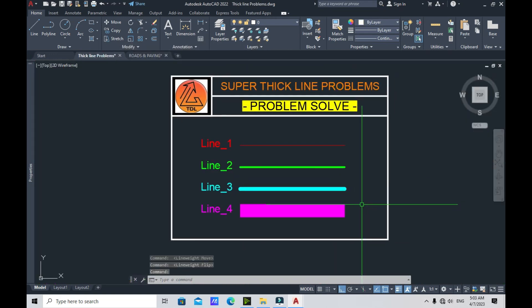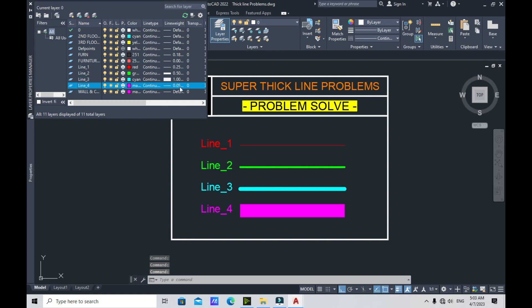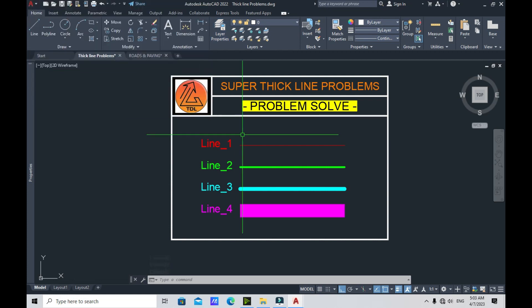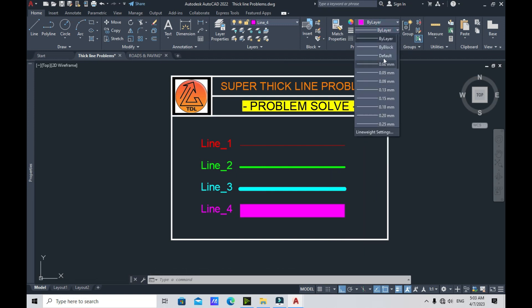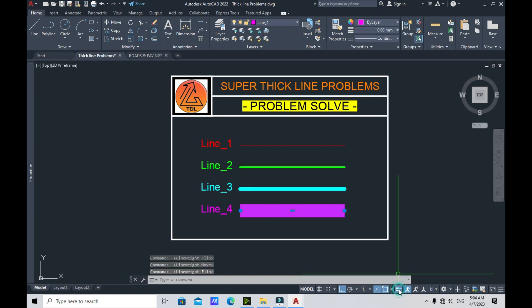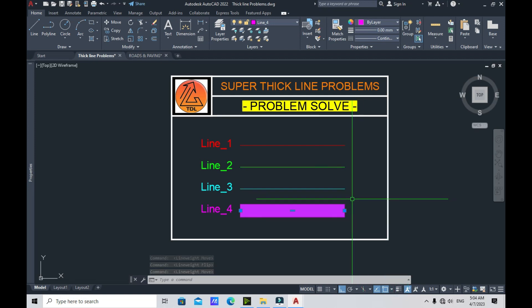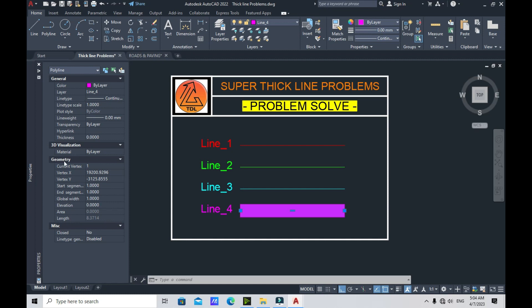Now let's deal with Line 4. If we click on it and check its properties, it says 0.05mm only. But if we click on this super thick line, go to Properties, and change it to 0.00mm, the line thickness doesn't change. And if we try turning off the show/hide line weight toggle, the line weight of Line 4 still doesn't change. So what should we do?